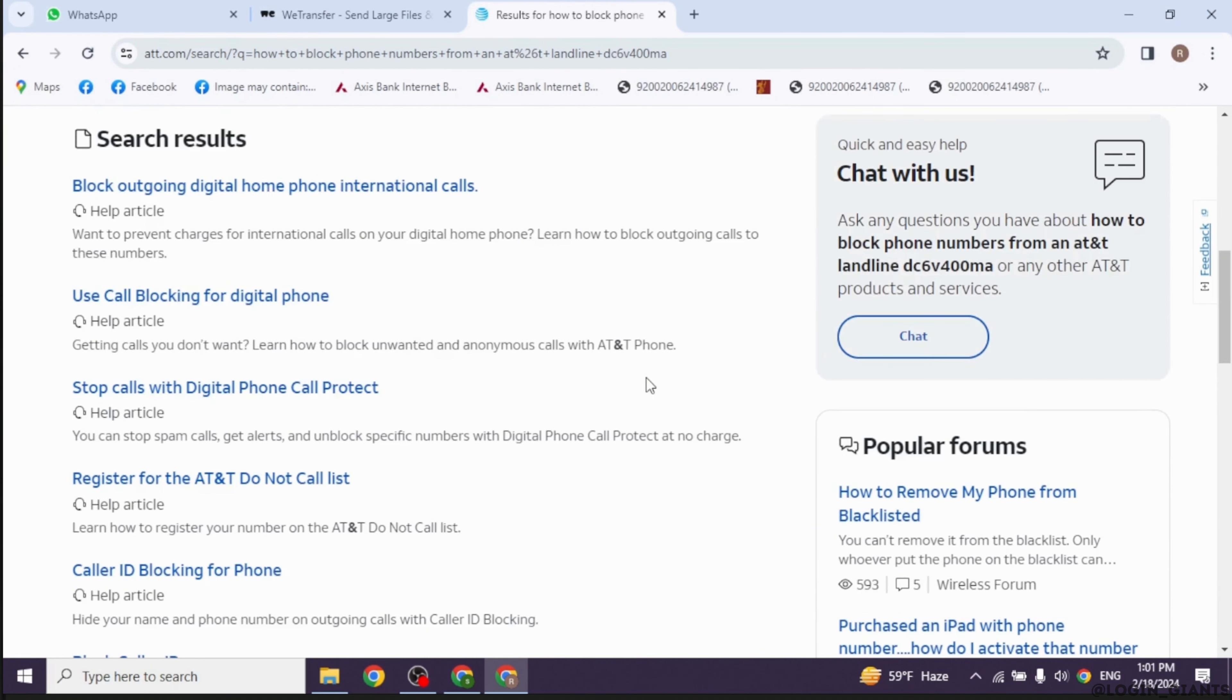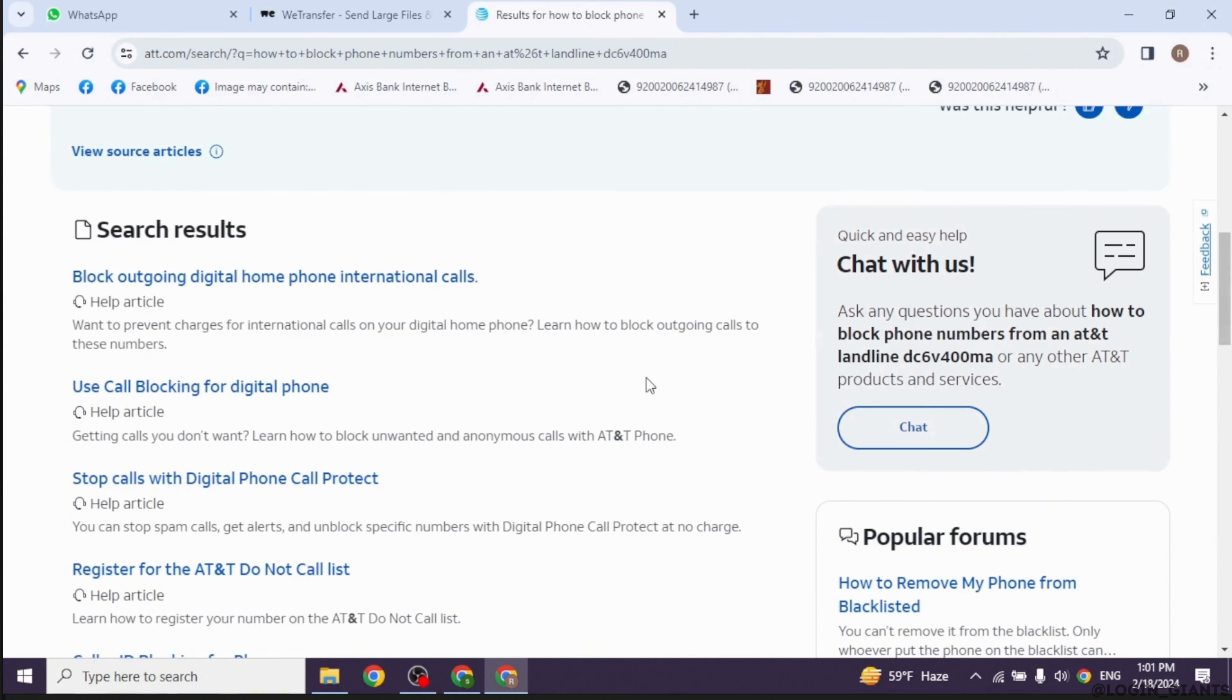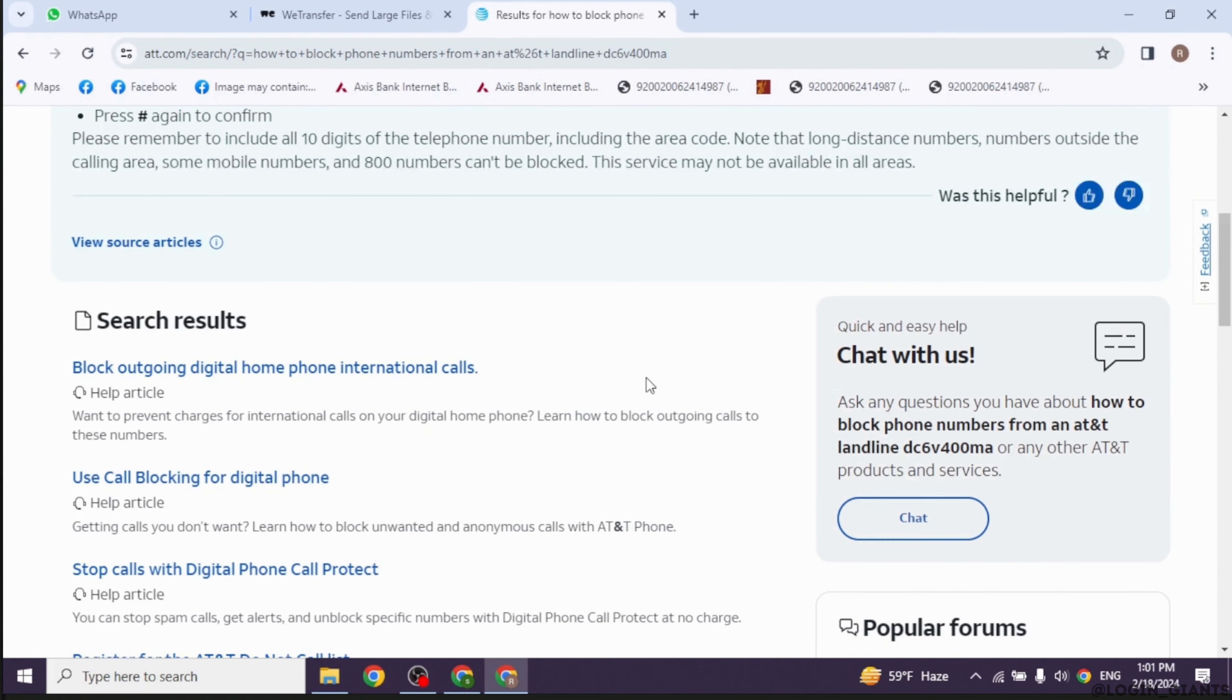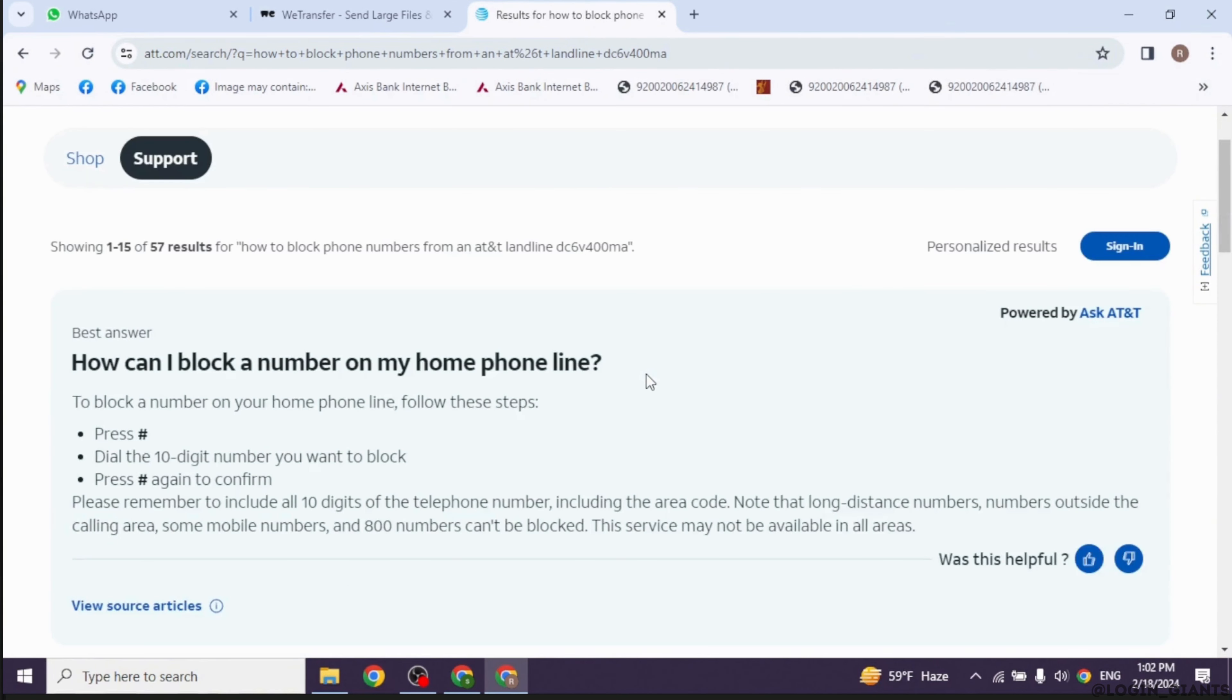If you have multiple phone numbers to block, you can repeat the same process. Once you have added phone numbers to your block list, you can review and manage them as needed. Dial *60 again to access the call blocking feature and follow the prompts to review or remove blocked numbers.